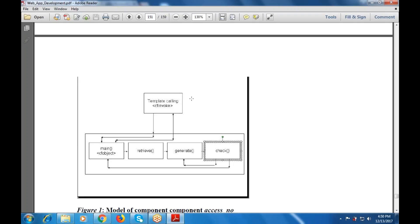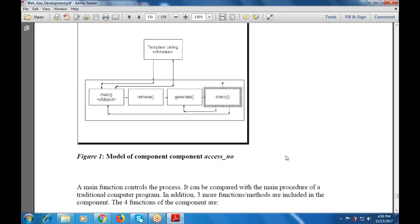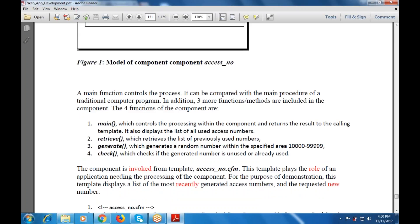These four functions are generated as a component — either given as a function, a profile, or as a main object, which is the model of the component for the access numbers. The main function controls the process. This is like the main gate — like in C++, we create the main and then call the main procedure or the procedure code. In addition to this, three more functions are required or included in the component.